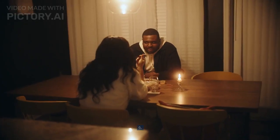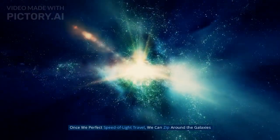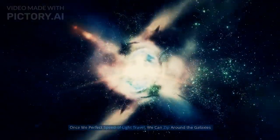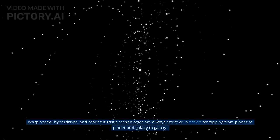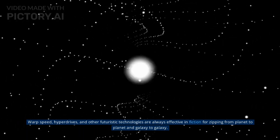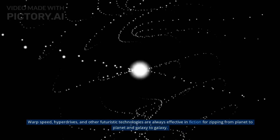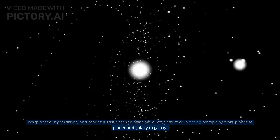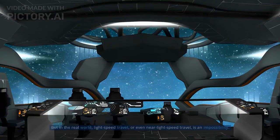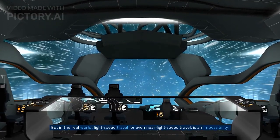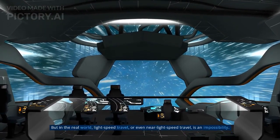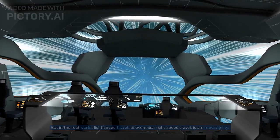Myth 6: Once we perfect speed of light travel, we can zip around the galaxies. Warp speed, hyperdrives, and other futuristic technologies are always effective in fiction for zipping from planet to planet and galaxy to galaxy. But in the real world, light-speed travel, or even near-light-speed travel, is an impossibility.